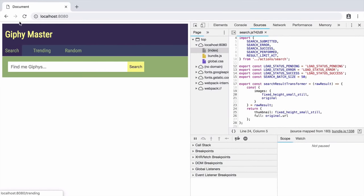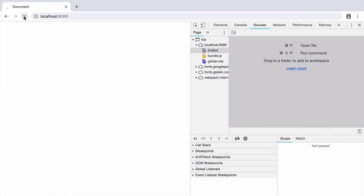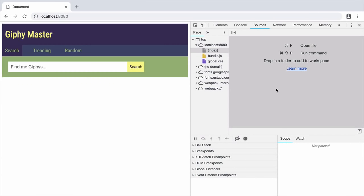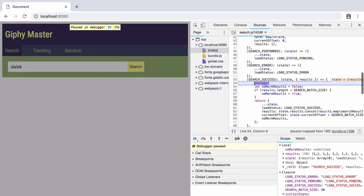So we reload in the browser. And you're going to need to make sure the developer tools are open or this won't work at all. We perform our search again. Now, when the code hits the debugger statement, the browser stops. The JavaScript execution is paused at this point. We call this a breakpoint.